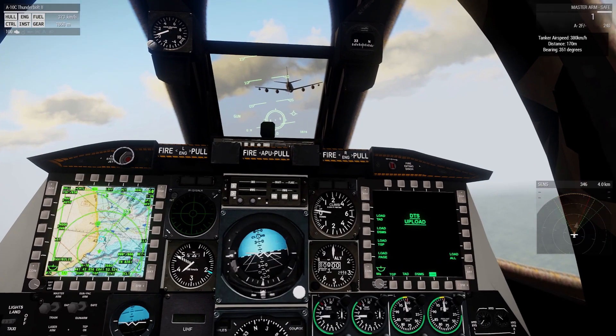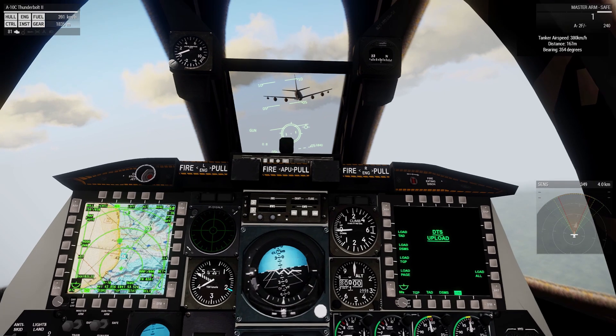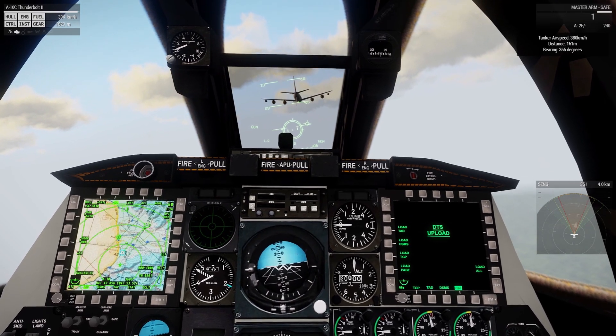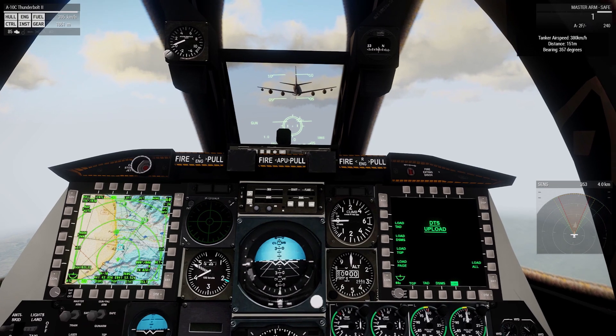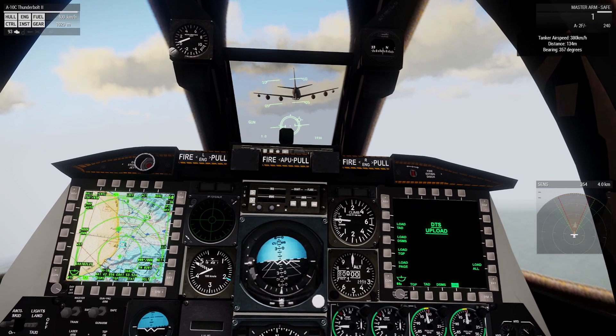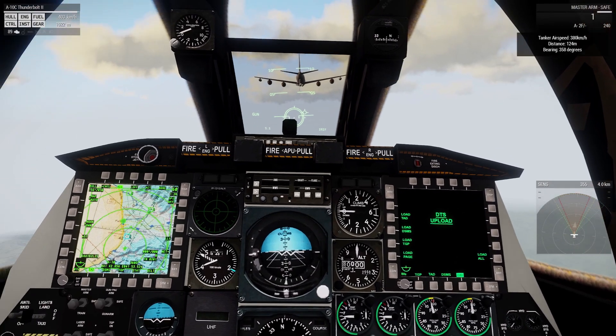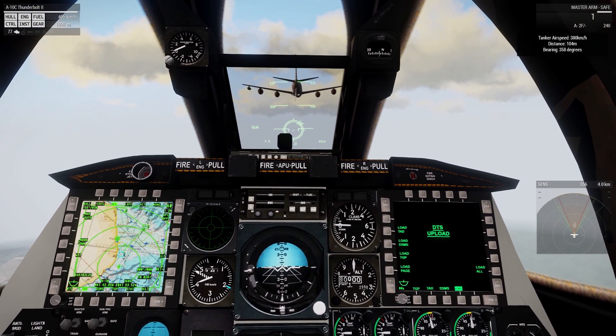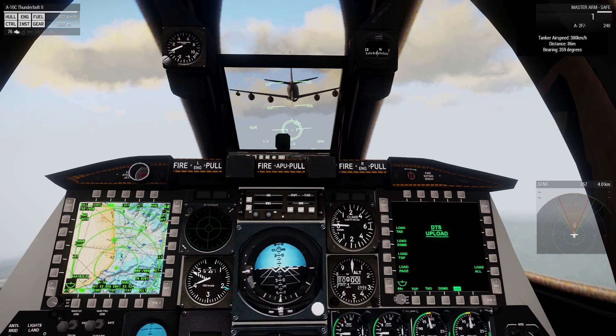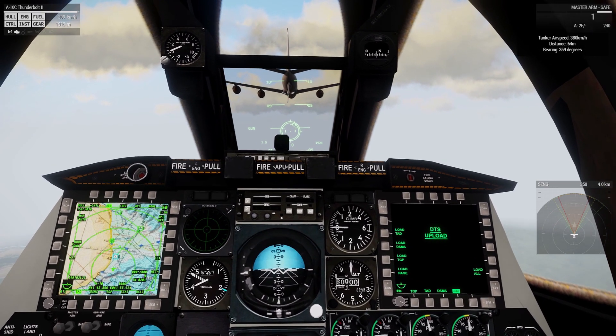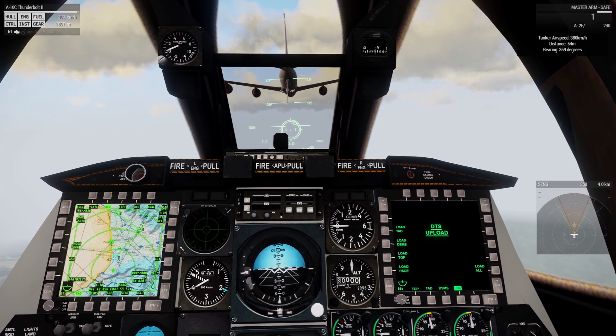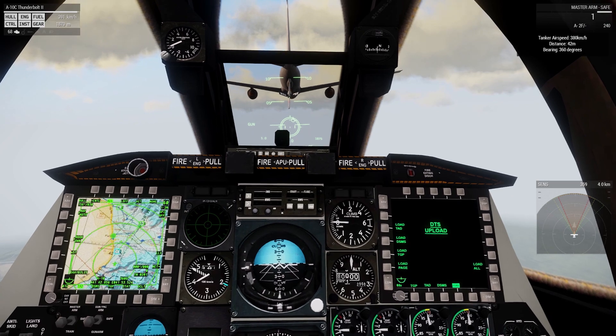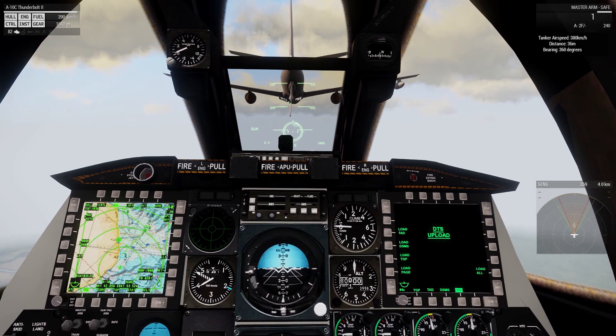And finally one big improvement we made is that for multiplayer the tanker is now set local to the client who's on approach to the boom or probe, which means that any lag that was present between the player and the server should be eliminated. So in multiplayer you should have a much better time approaching the tanker and getting fuel. You just got to be careful if you have two planes on approach, go ahead and let one dock and then disconnect and then request from the second player once the tanker has been transferred back to the server.